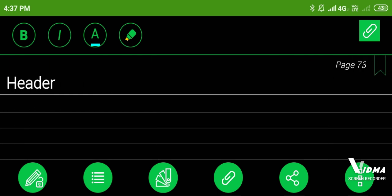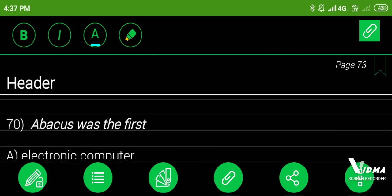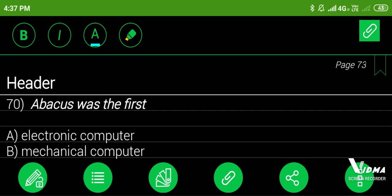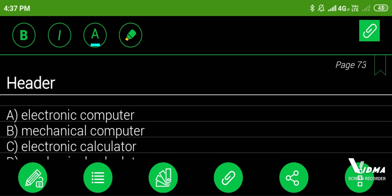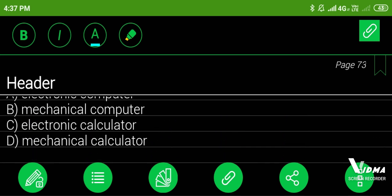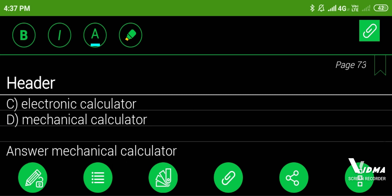70. Abacus was the first: A. Electronic computer, B. Mechanical computer, C. Electronic calculator, D. Mechanical calculator. Answer: mechanical calculator.